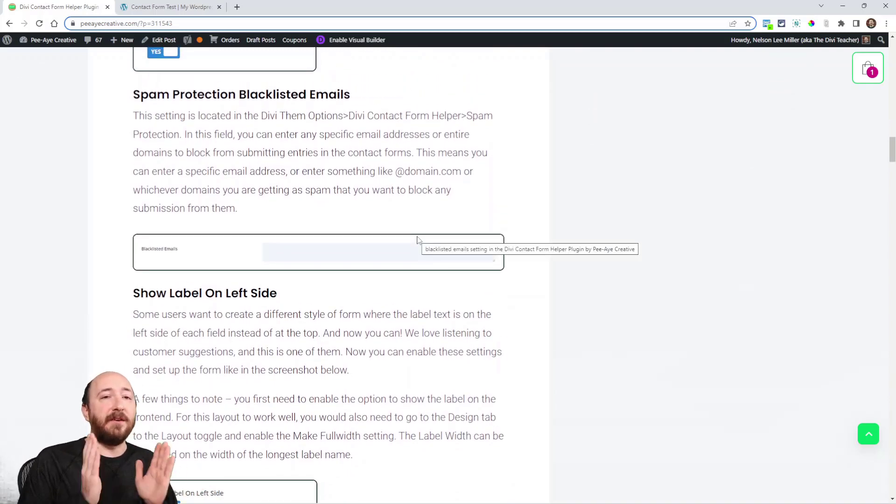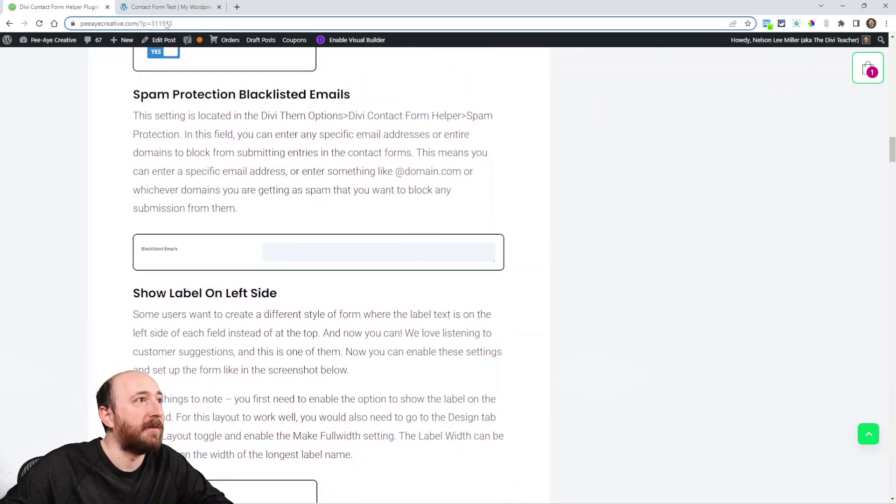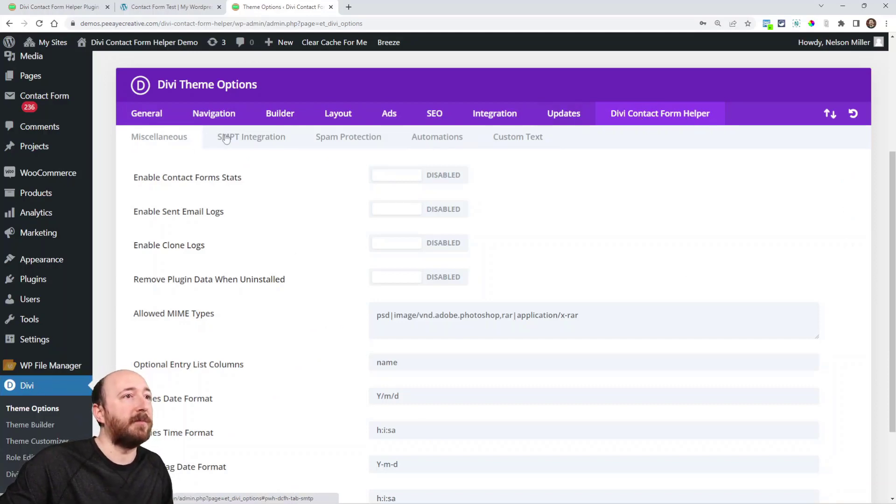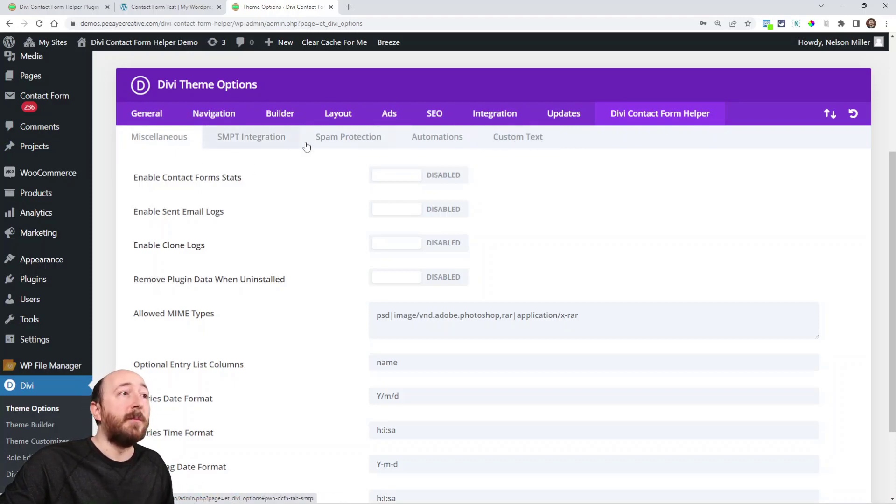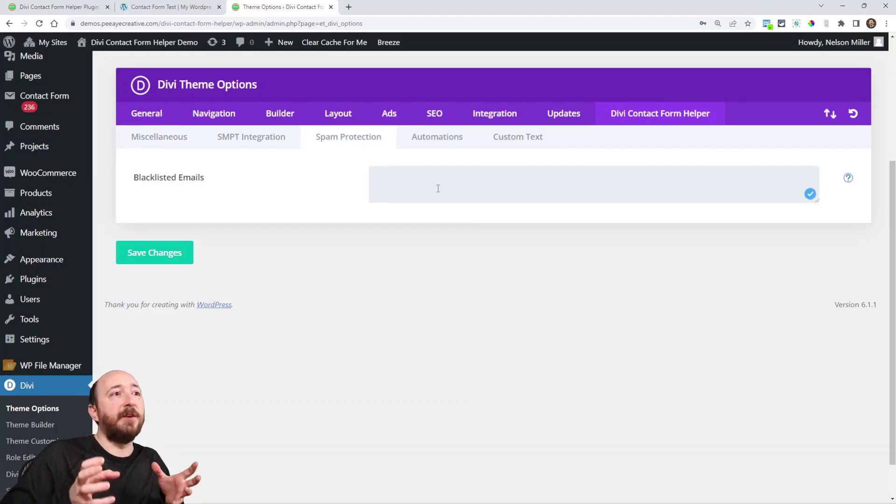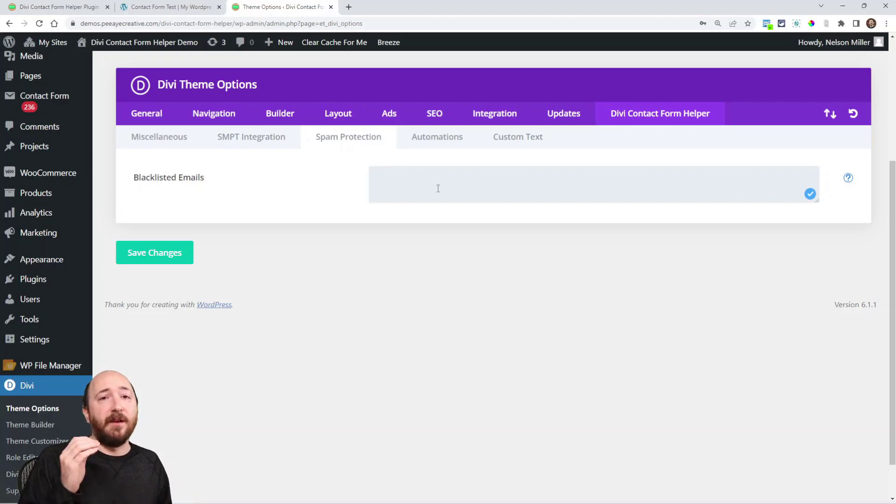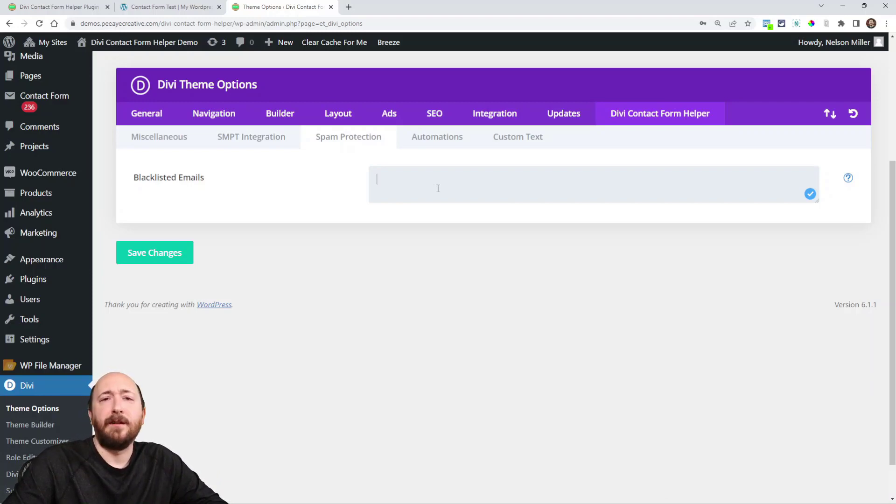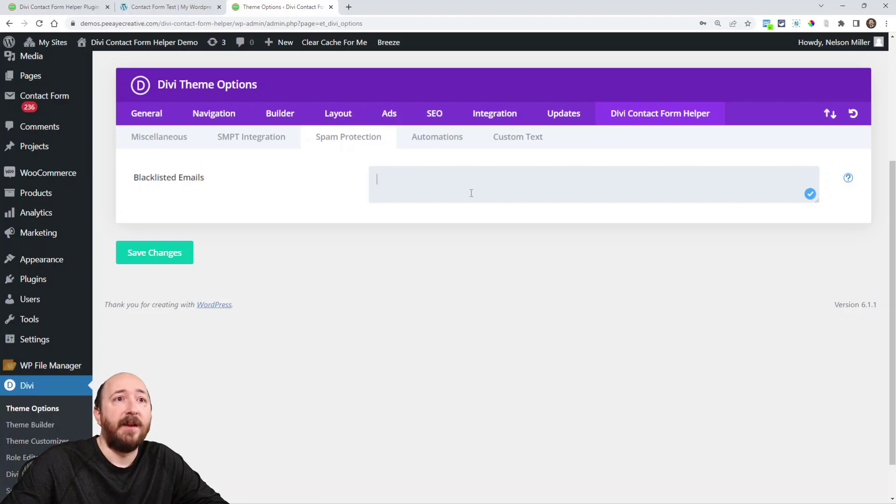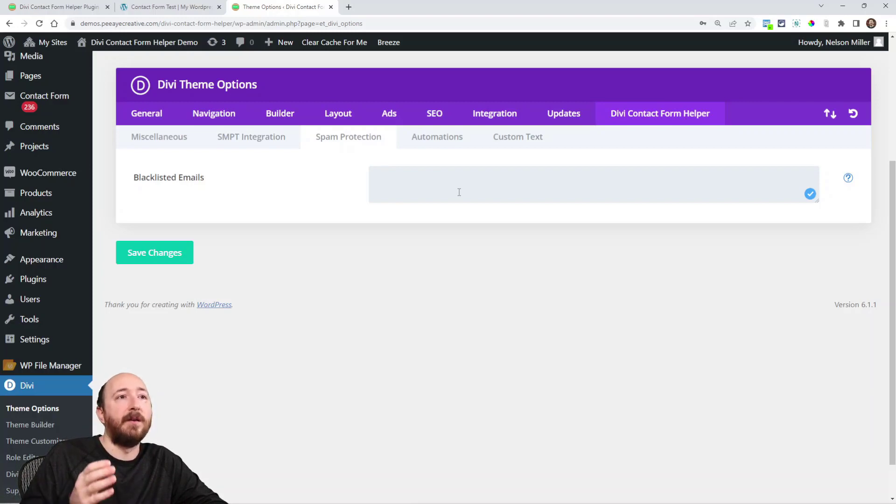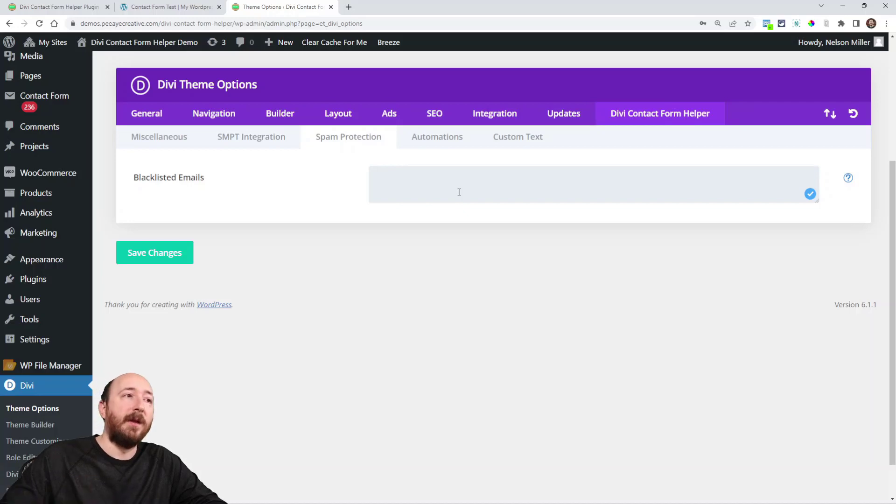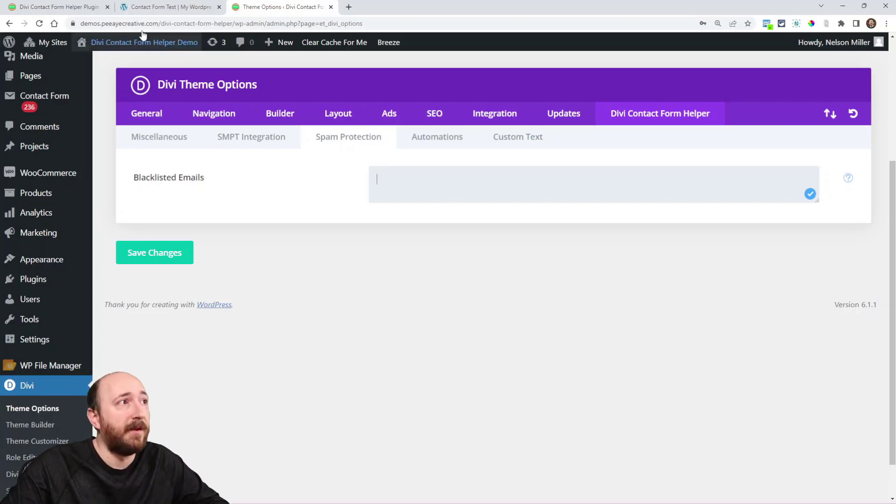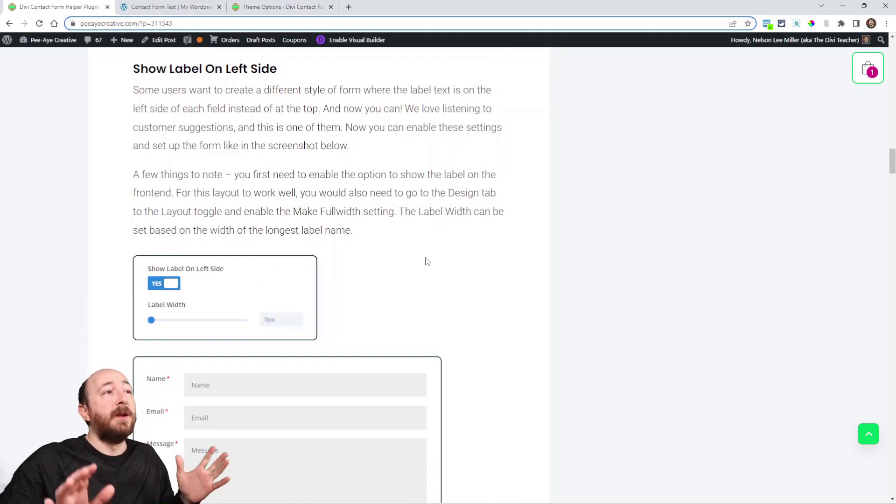Spam protection blacklisted emails. Now you can go to the back end of your website, Divi theme options, then click on Divi Contact Form Helper. Here's some things you may notice - we've rearranged some things and updated the tabs here. But the one you're looking for is spam protection blacklisted emails. Basically here you can put in the domains or actual email addresses of anyone who you want to blacklist, so like at some domain.com because you're getting a lot of spam from that domain. Just put it in this list and make sure that you add a comma and they're separated by comma. Whichever ones are in here, they'll submit the form but it won't do anything. It won't send an email to you and it won't go in the database. You're blacklisting it.